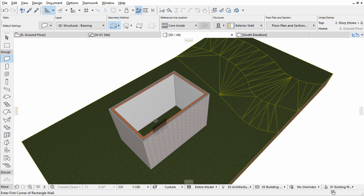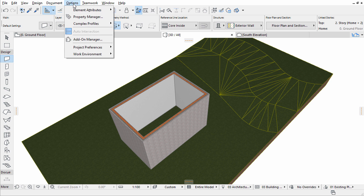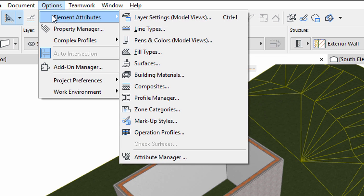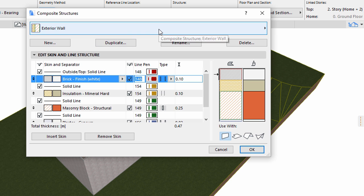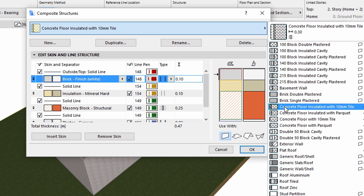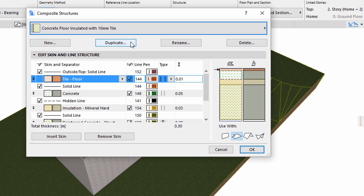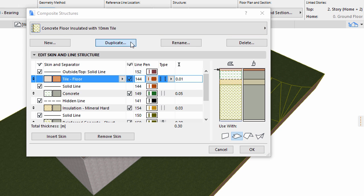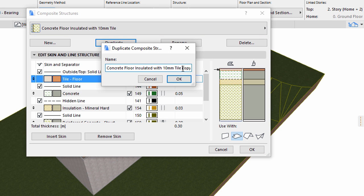First, let's create a composite again. Open the Options, Element Attributes, Composites dialog. Select Concrete Floor Insulated with 10mm tile from the list. Click Duplicate. Enter a new name, Concrete Floor Insulated with 10mm tile on ground, and click OK.